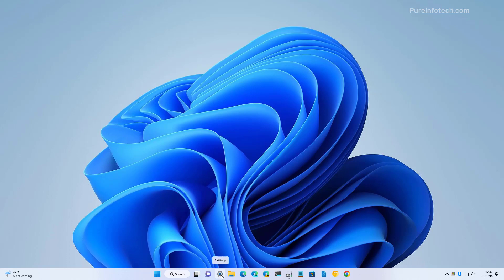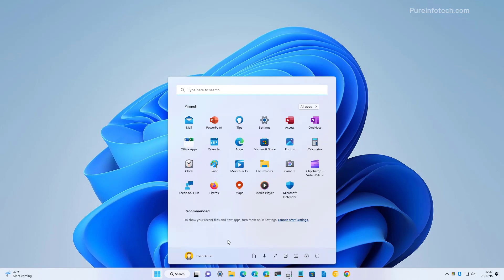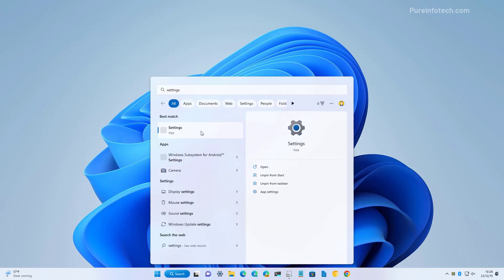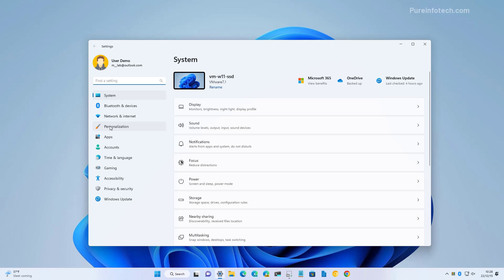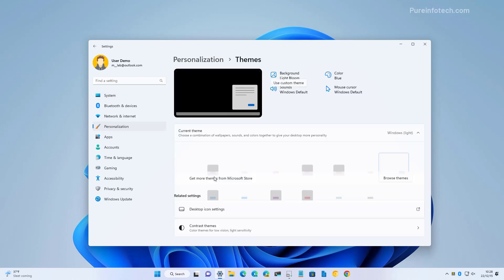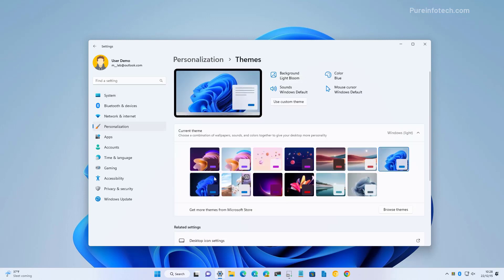We're going to open settings and for that we're going to open start and look for settings. Then let's go to personalization and then we're going to go to themes and here you're going to see the six new themes.